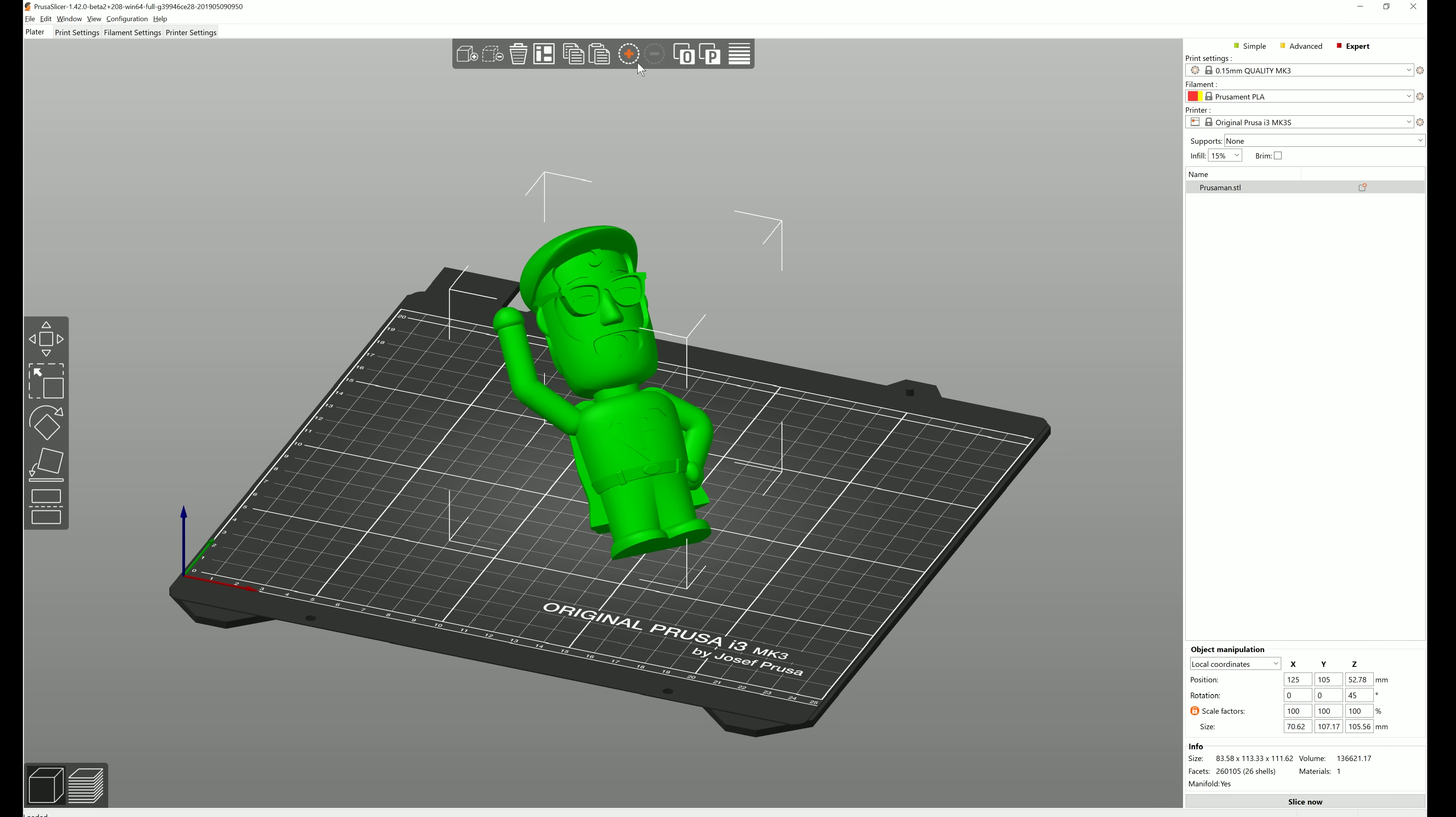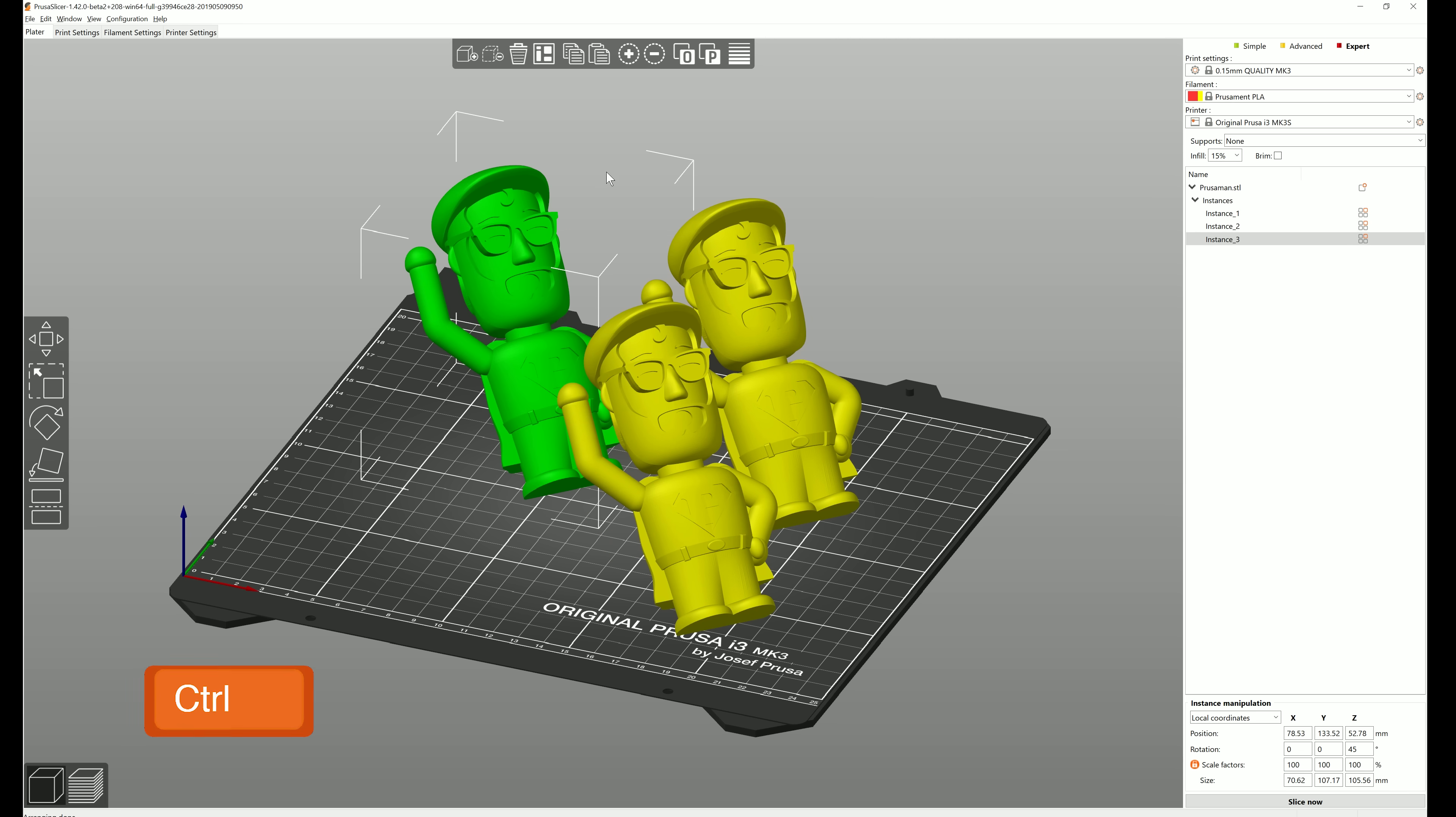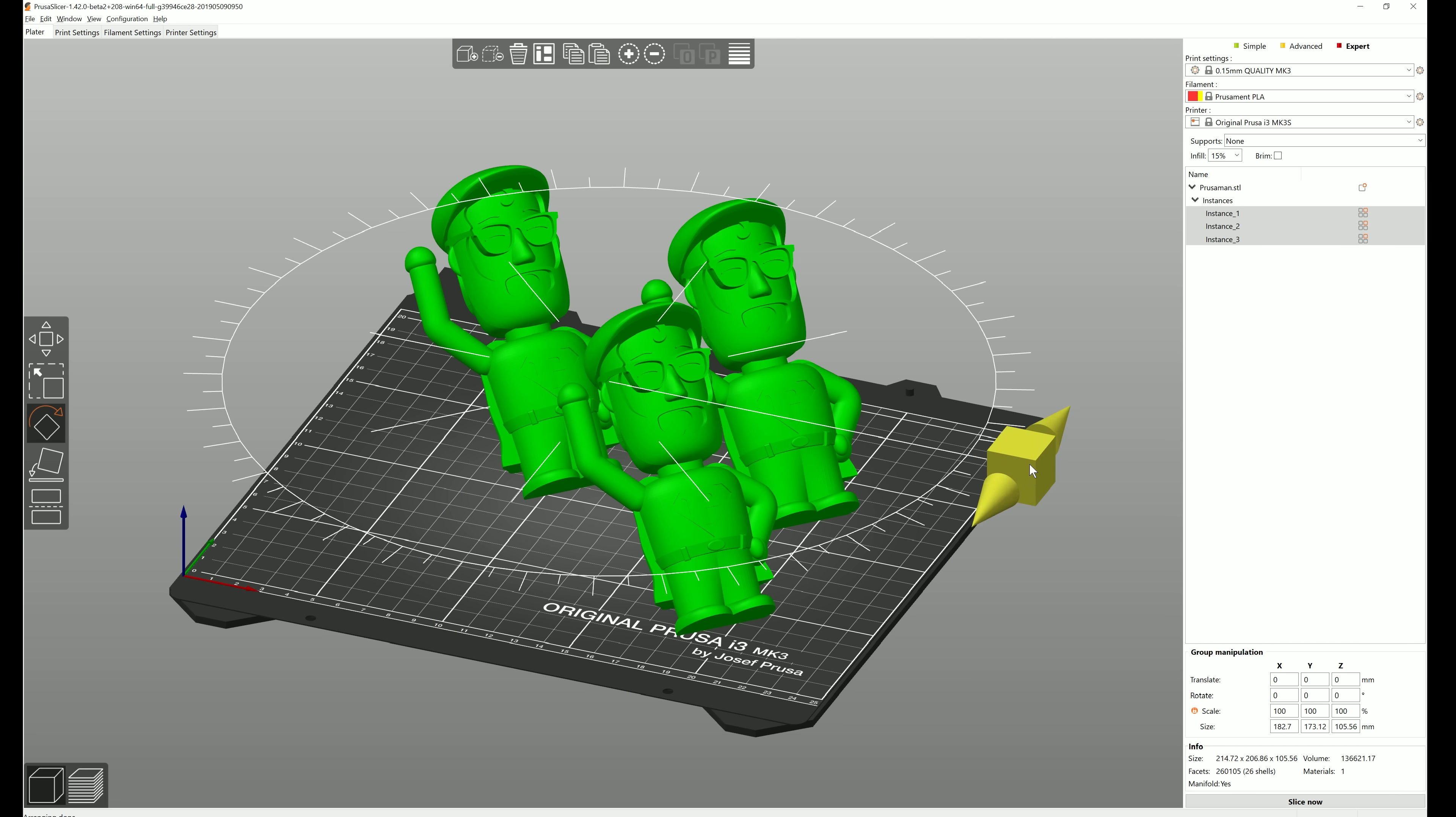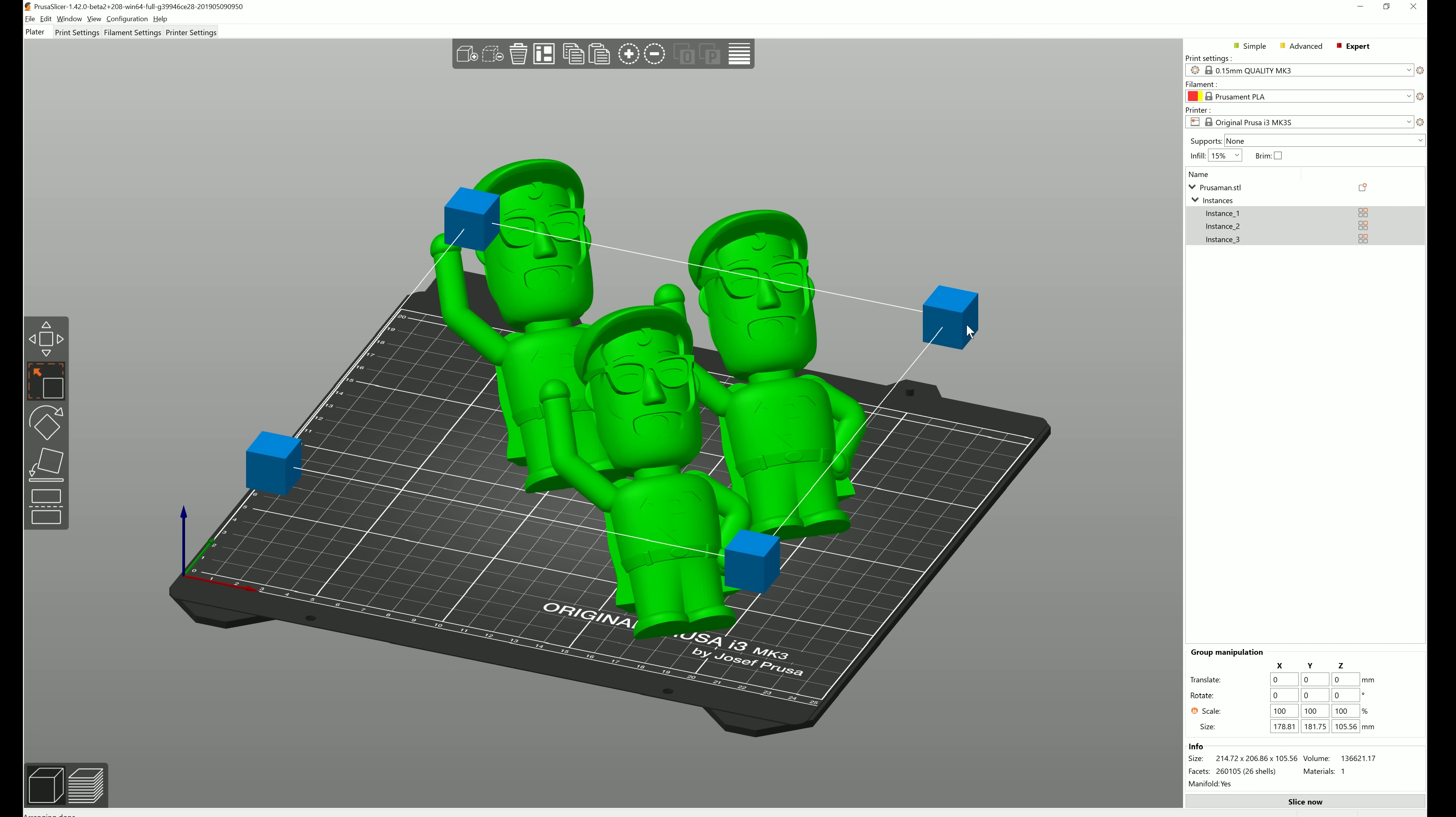And multiple objects can now be selected by holding down the control key. And they can all be manipulated as a group, so you can rotate or scale them all together.